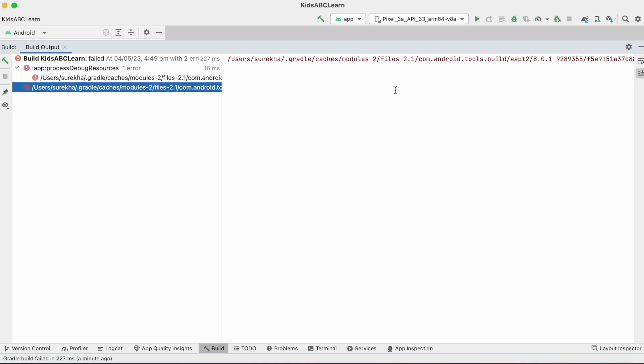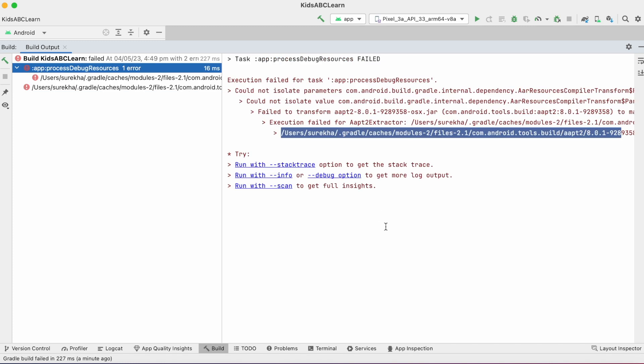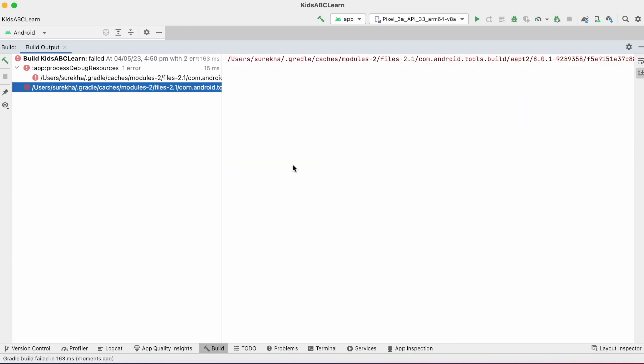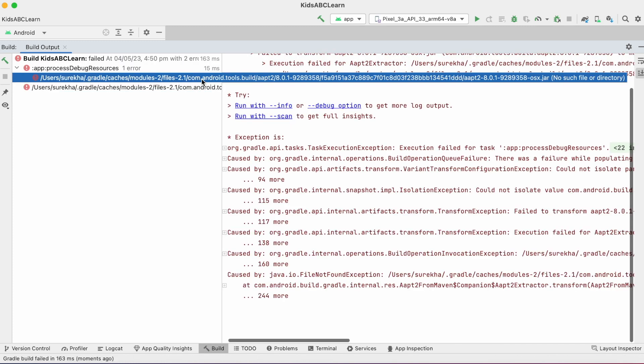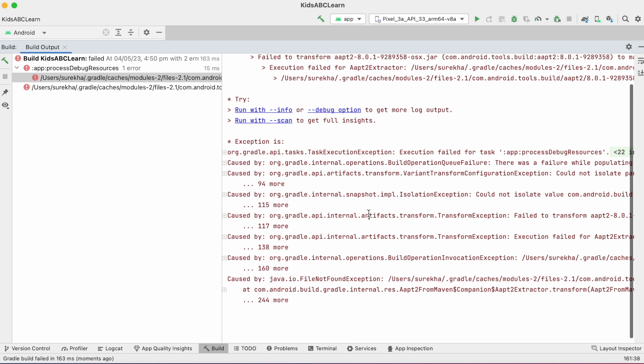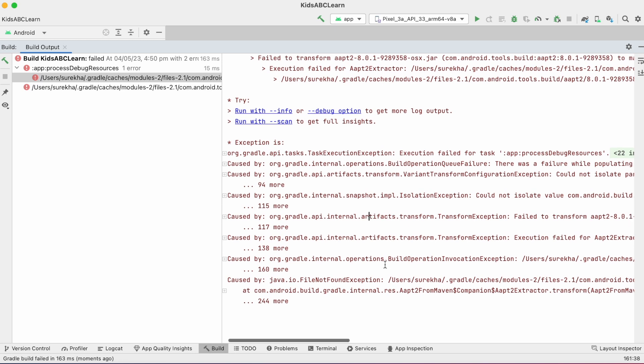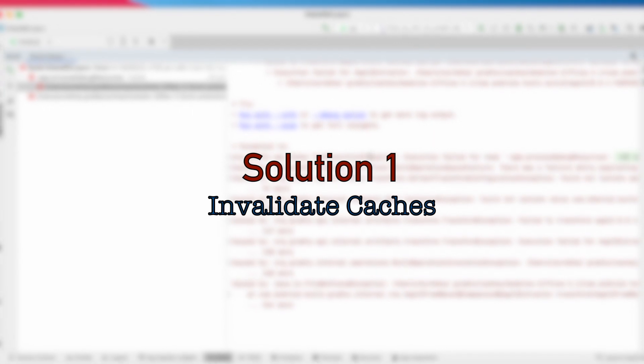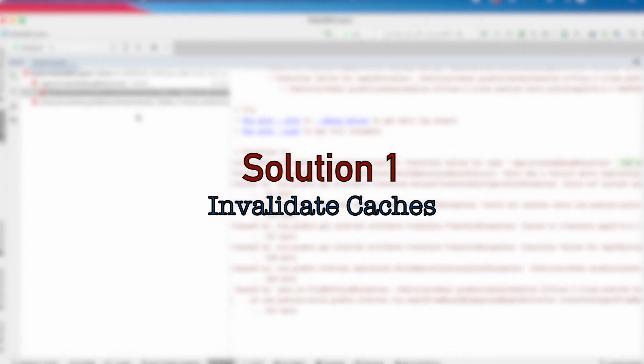Let's try running stack trace. See, this is error stack. It says file not found exception in .gradle/caches folder. Let's fix this error. I am going to try some possible solutions.